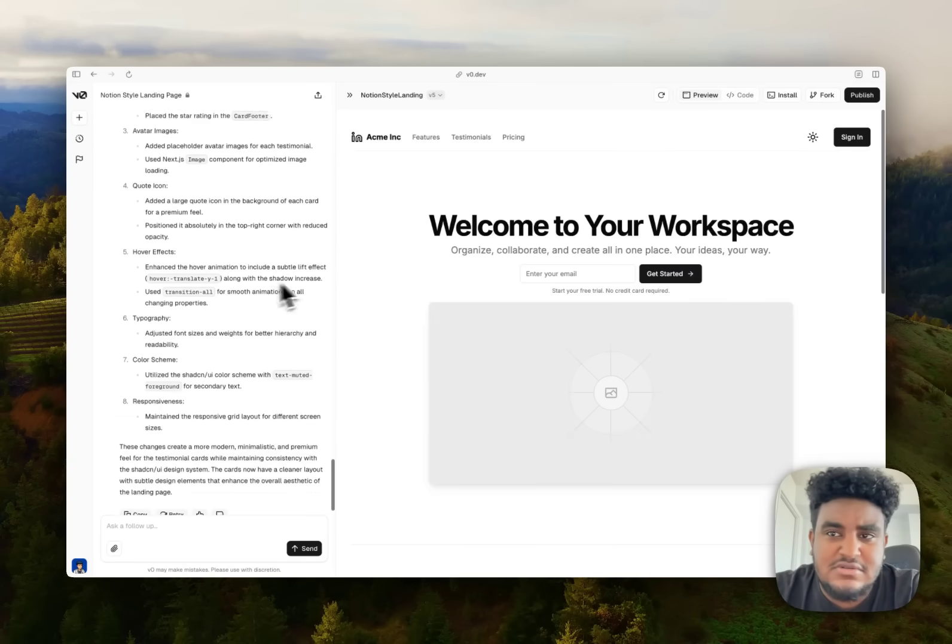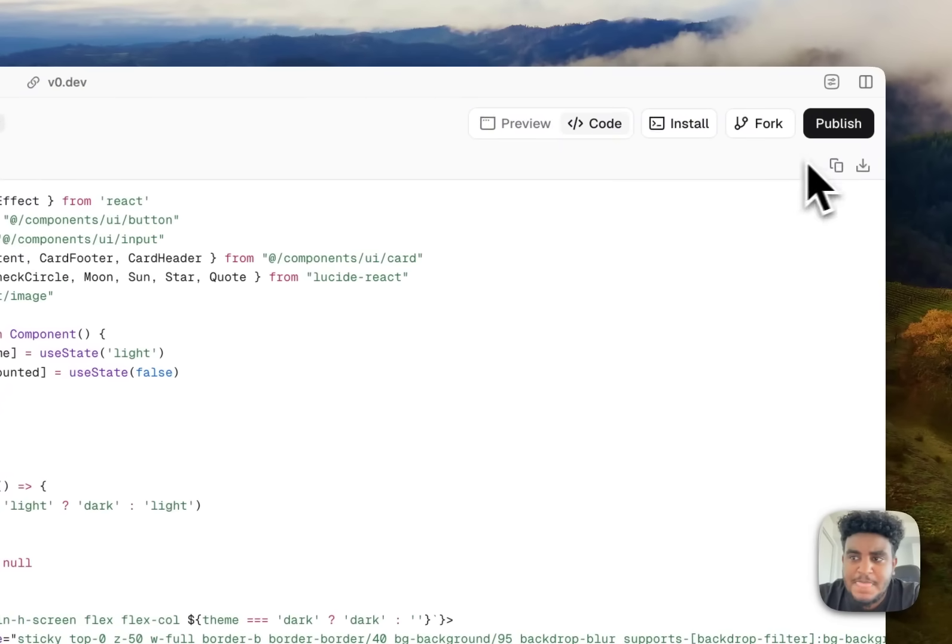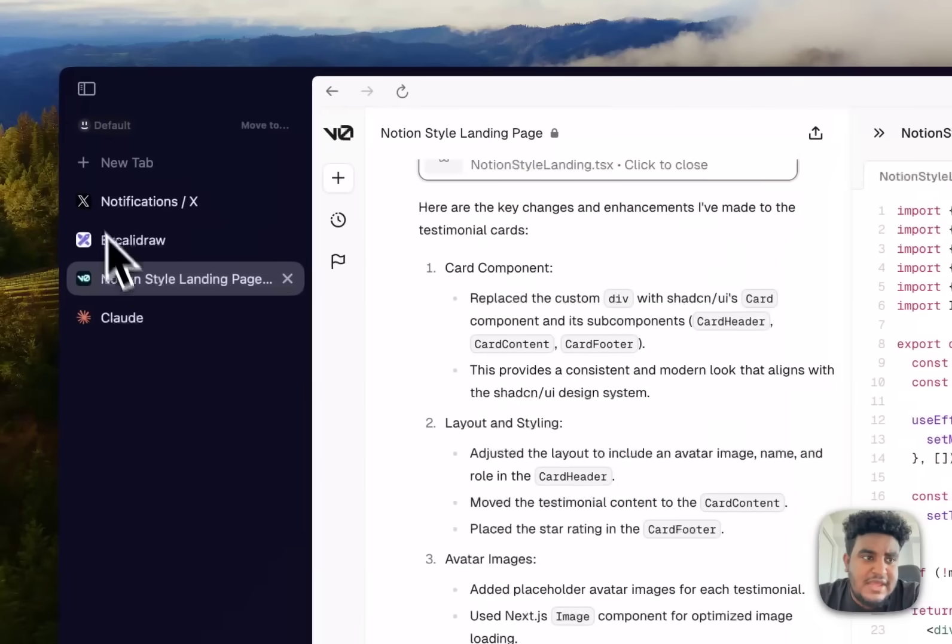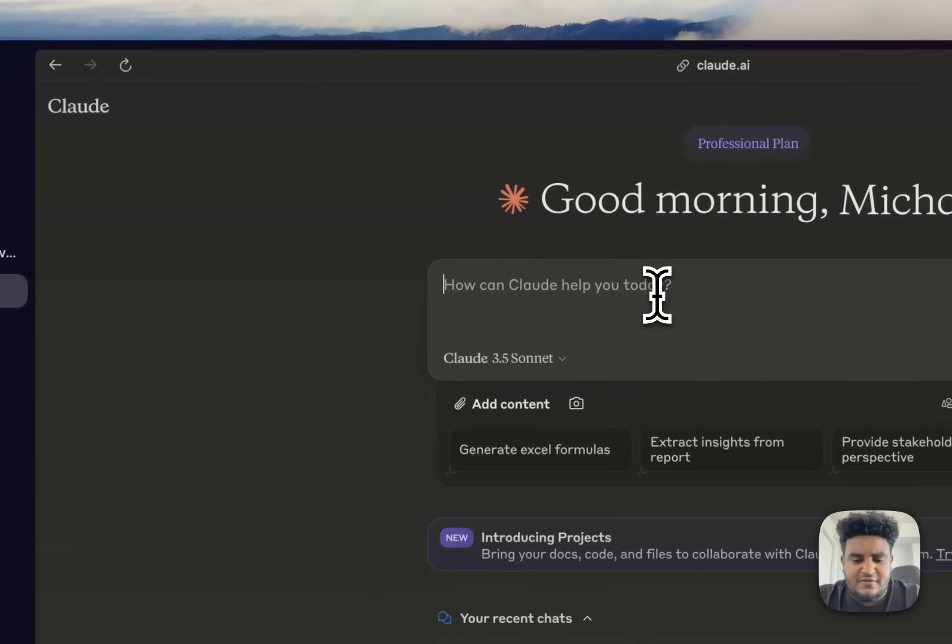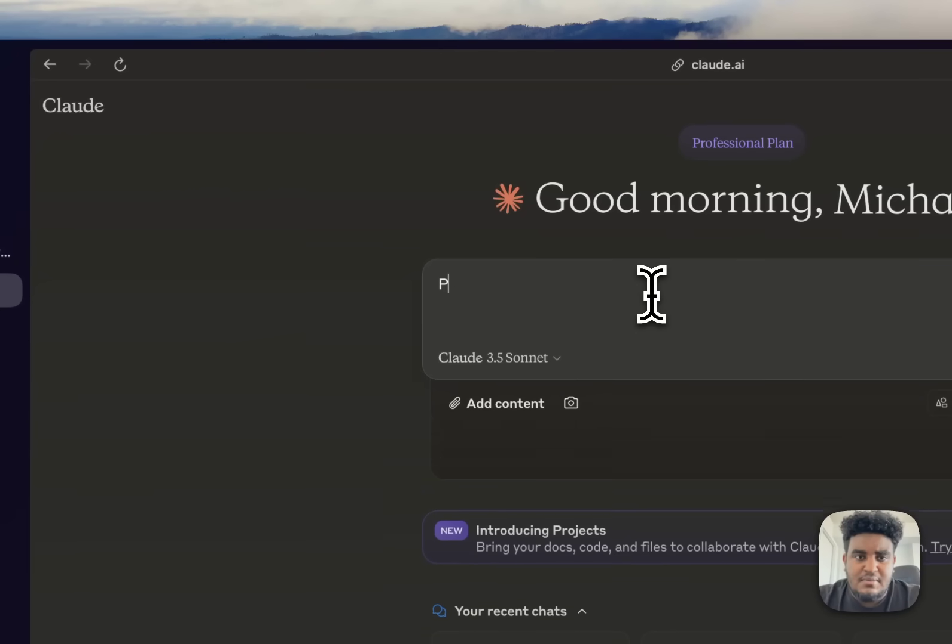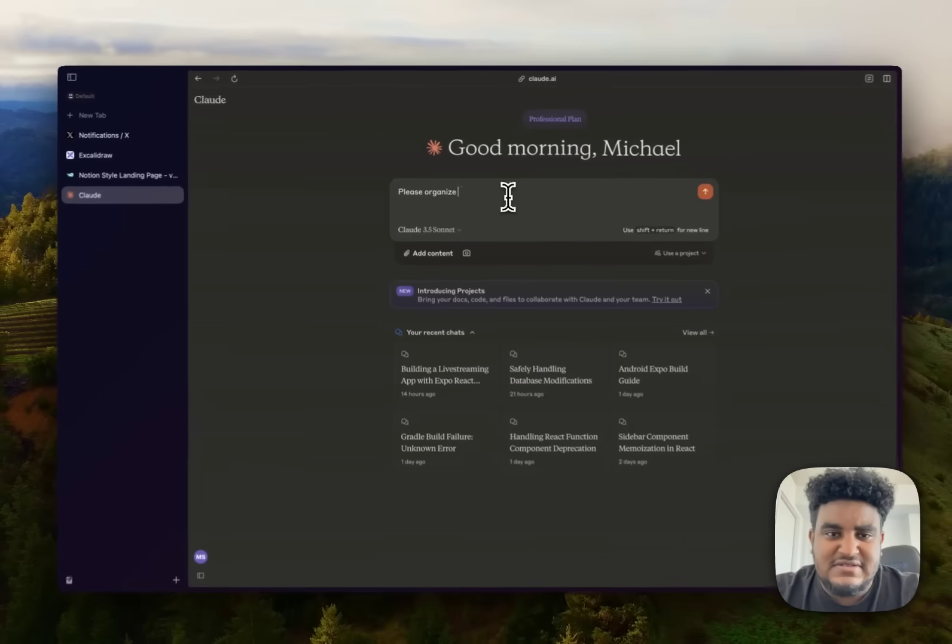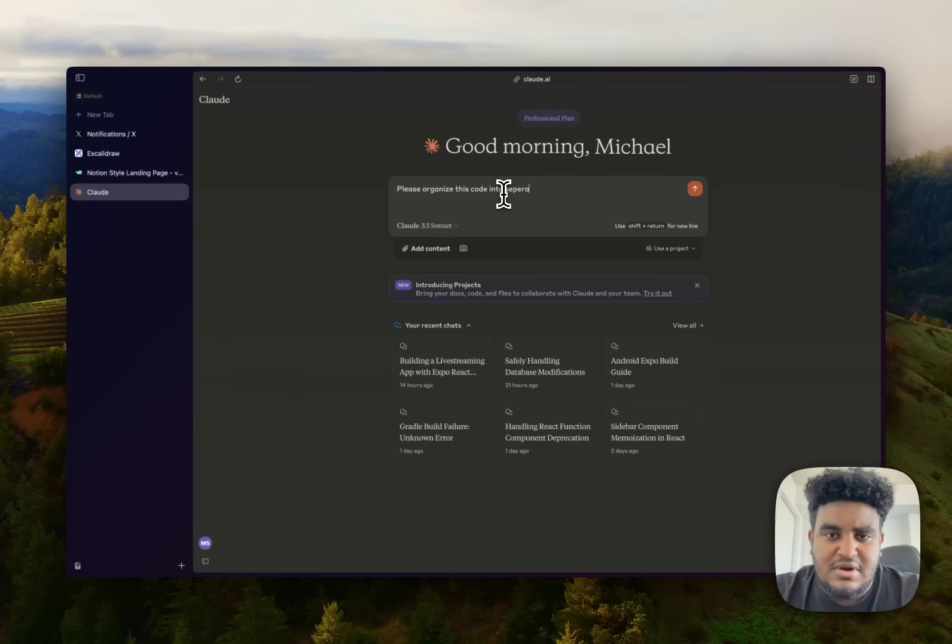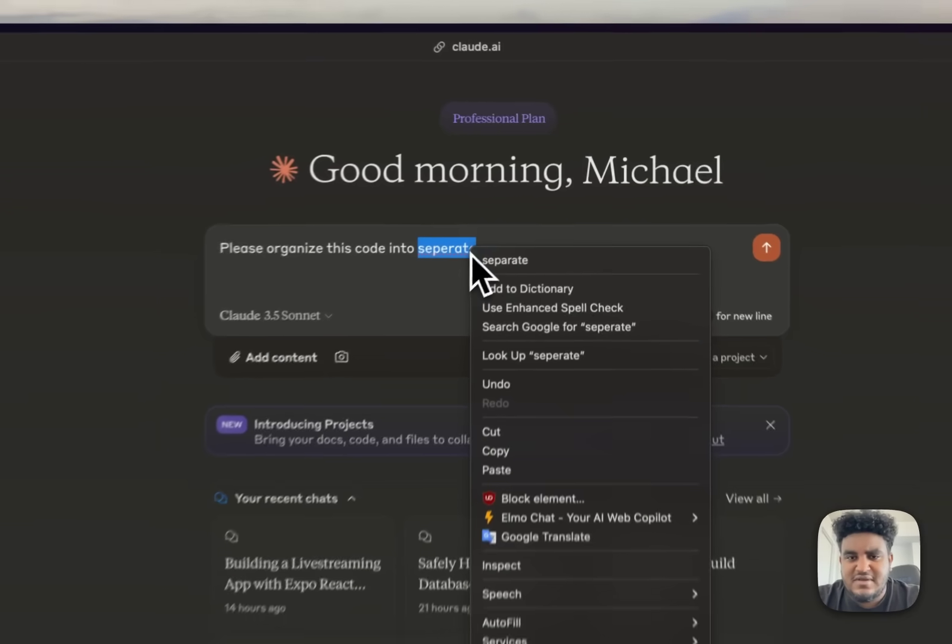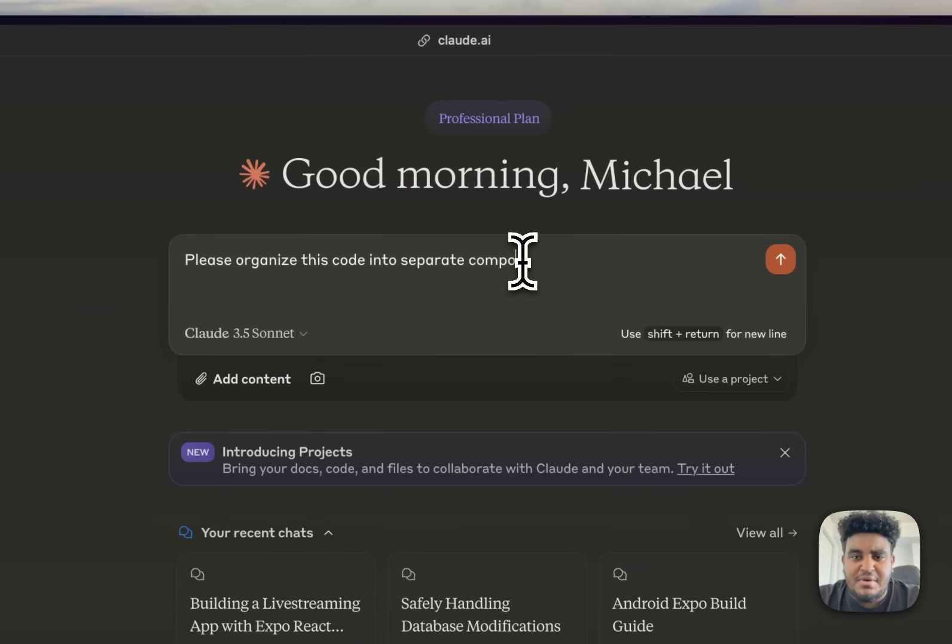Again, if I gave it more specifics, like make the roundness this and all that type of stuff, it would. But for me, this is a great base. This is something I could get started with. So what I'm going to do is I'm going to click on code. I'm going to copy this code. And then I'm going to go to Claude and I'm going to say, please organize this code into separate components. Did I spell separate wrong? Separate components.